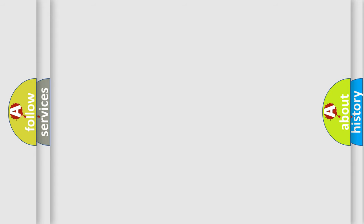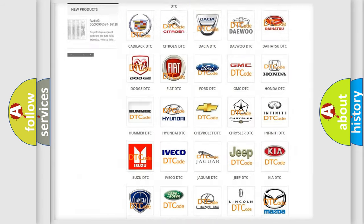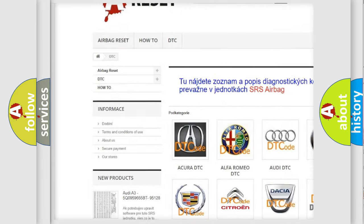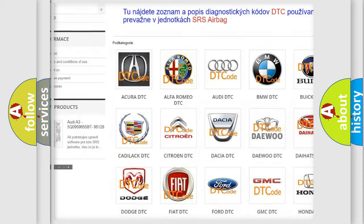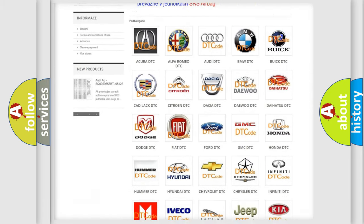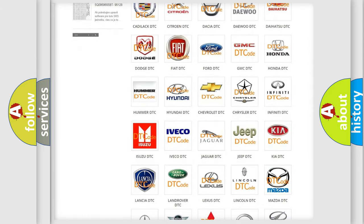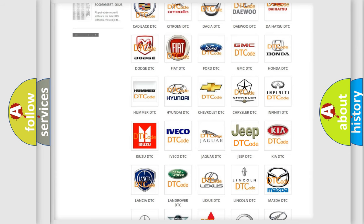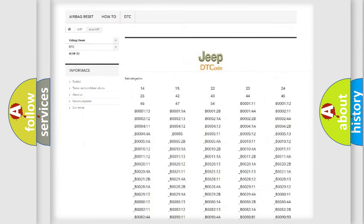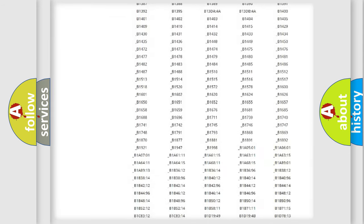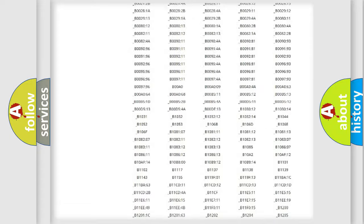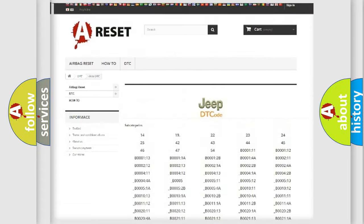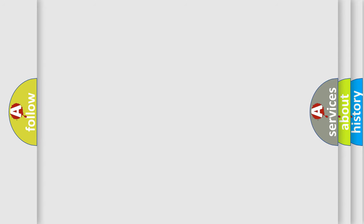Our website airbagreset.sk produces useful videos for you. You do not have to go through the OBD2 protocol anymore to know how to troubleshoot any car breakdown. You will find all the diagnostic codes that can be diagnosed in Jeep vehicles, and many other useful things. The following demonstration will help you look into the world of software for car control units.